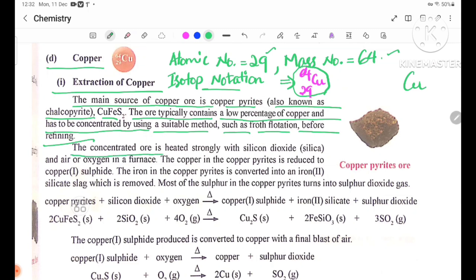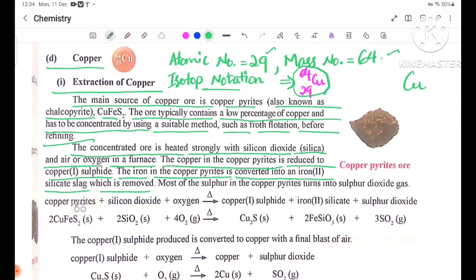The concentrated ore is heated strongly with silicon dioxide (silica) and air or oxygen in a furnace. The copper in the copper pyrites is reduced to copper-1-sulfite, Cu2S. The iron in the copper pyrites is converted into an iron-2-silicate slag, which is removed. Most of the sulfur in the copper pyrites turns into sulfur dioxide gas.